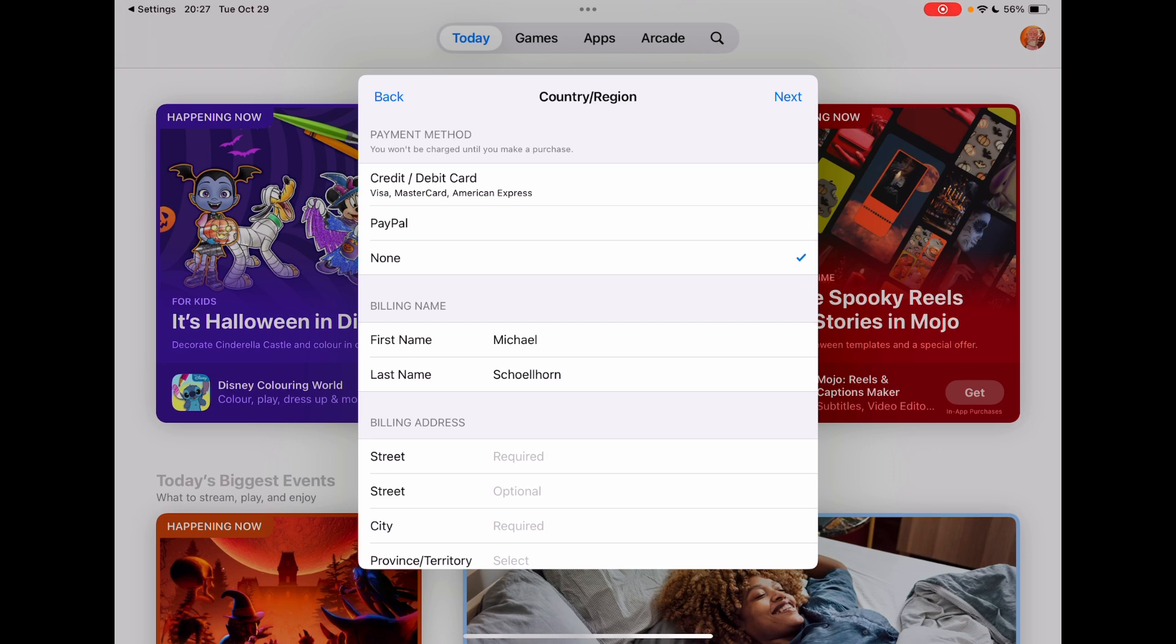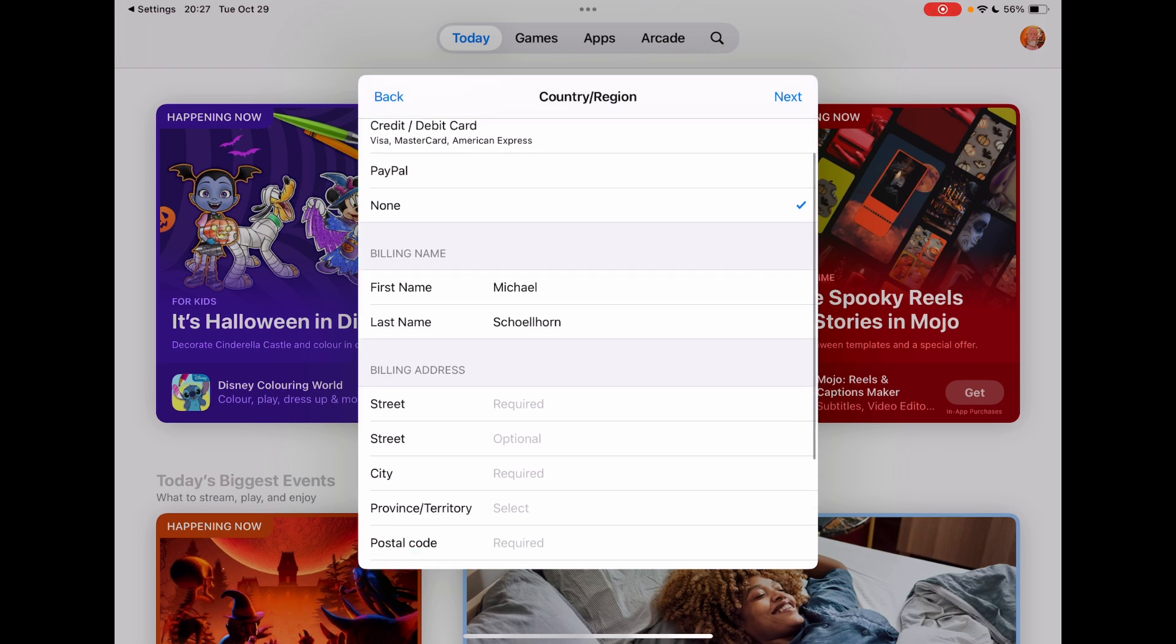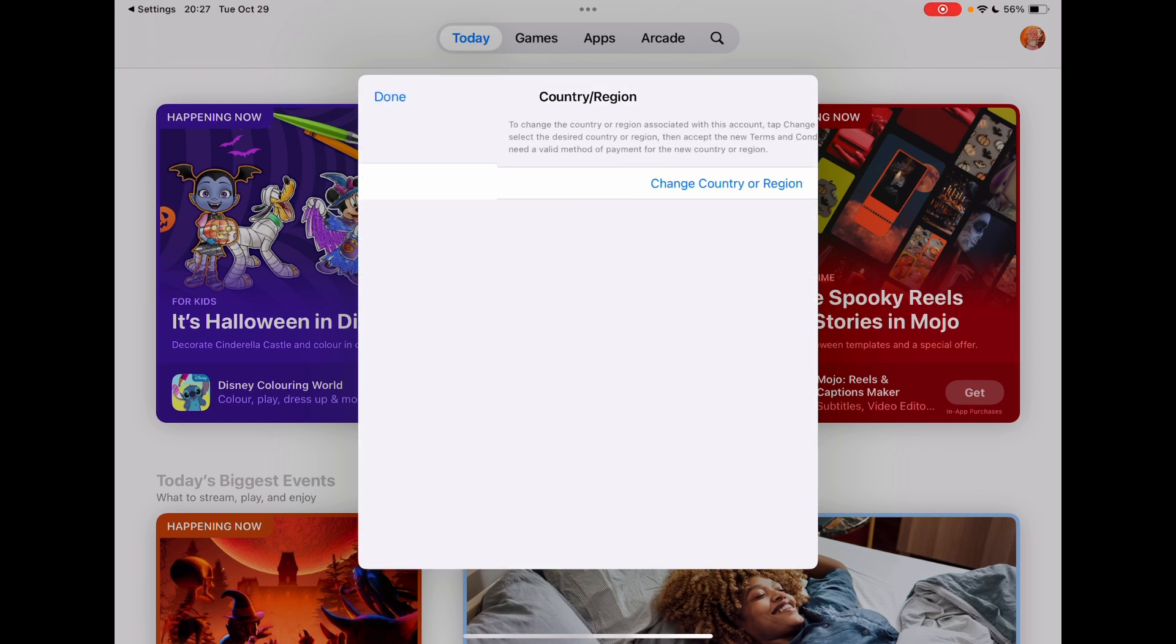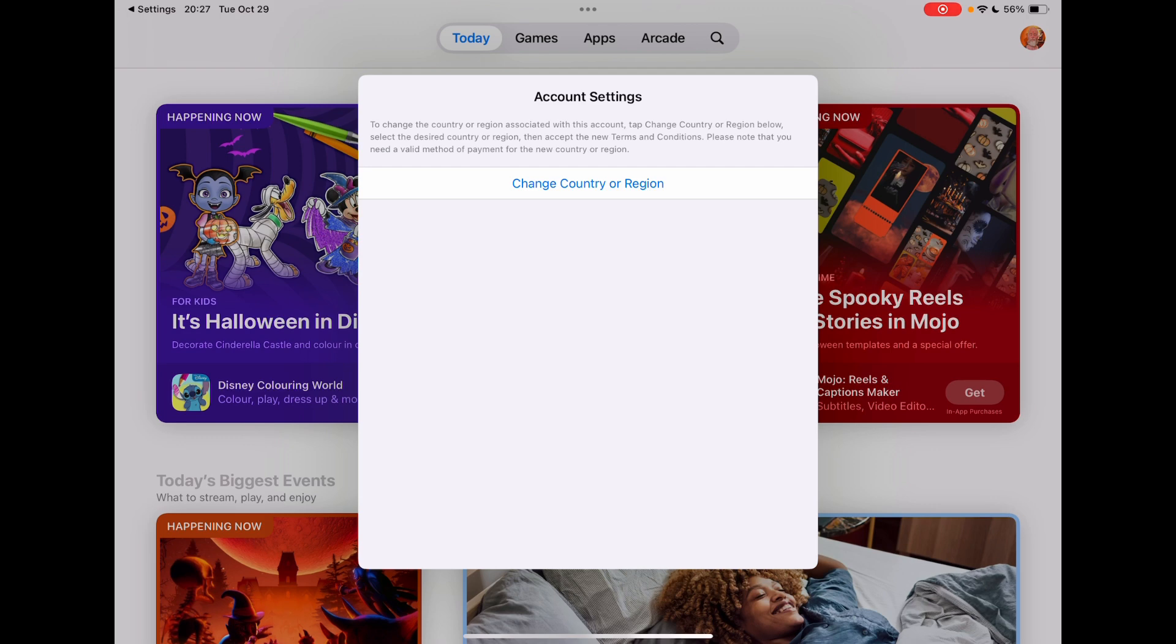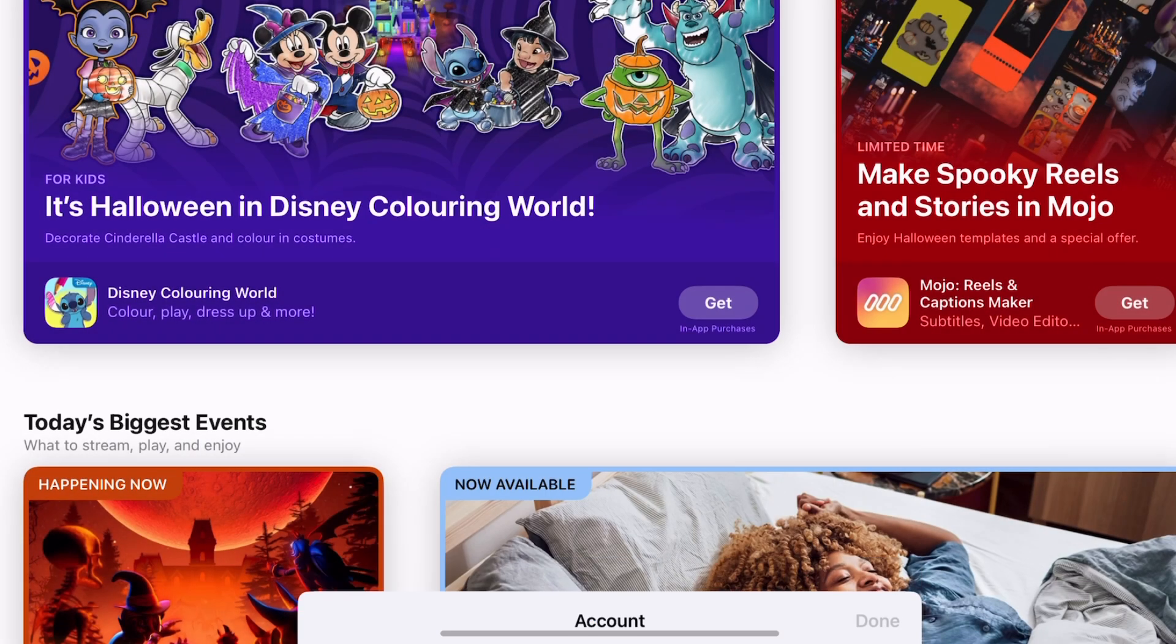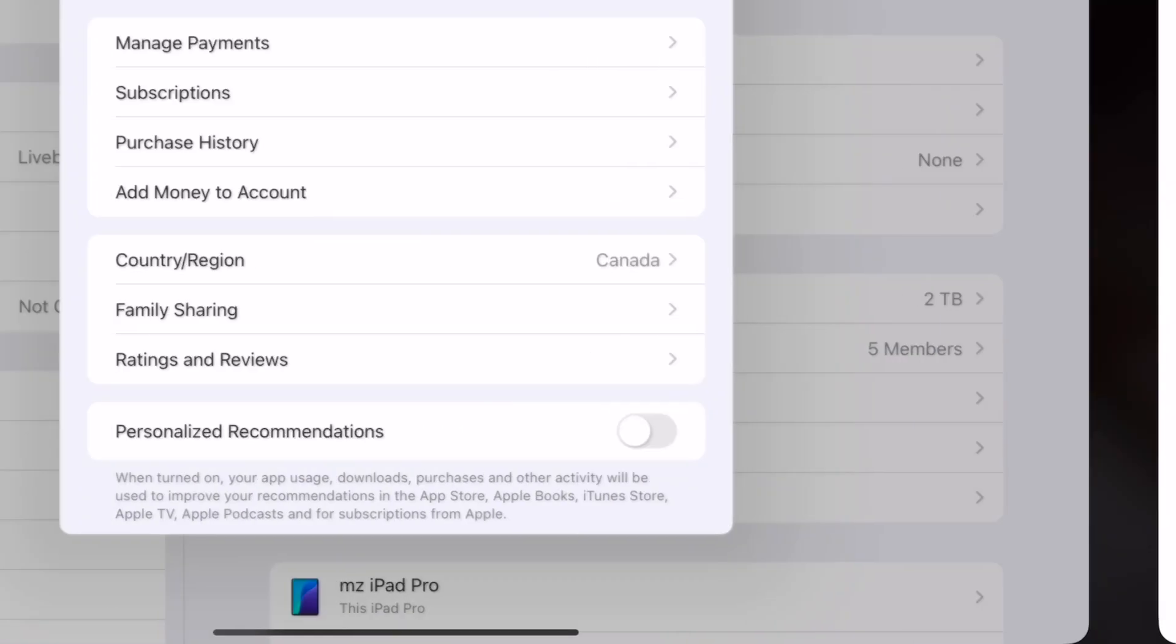Then just type in your name, type in a random address in Canada and random phone number and click Next. And that was it for the first part. I'm going to click back here because I already have it. But you click Next. And now I'll show you the second part, what you have to do.